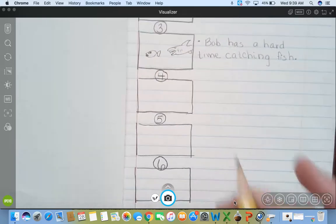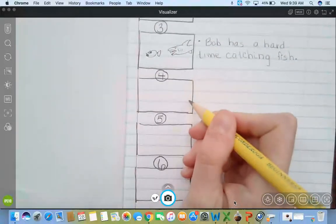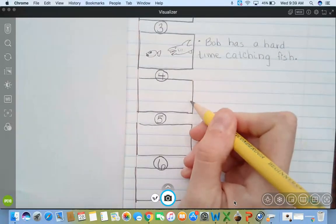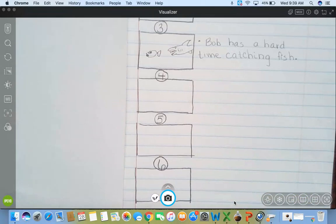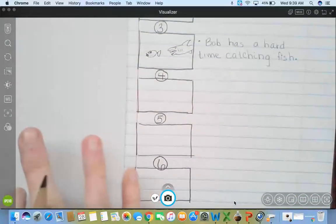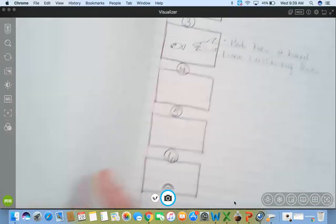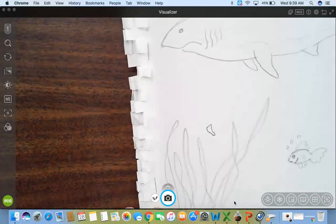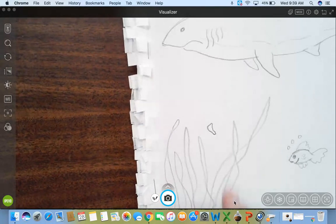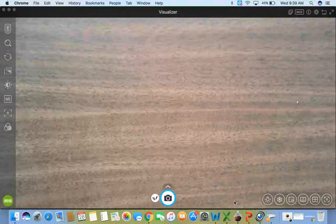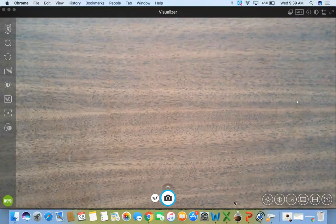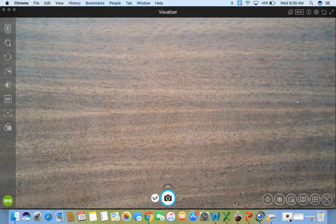So when we get to our next page, tomorrow, we're going to write what happens, how the problem gets even worse, and then start looking for a solution to our problem. So you guys plan the next part of your story.